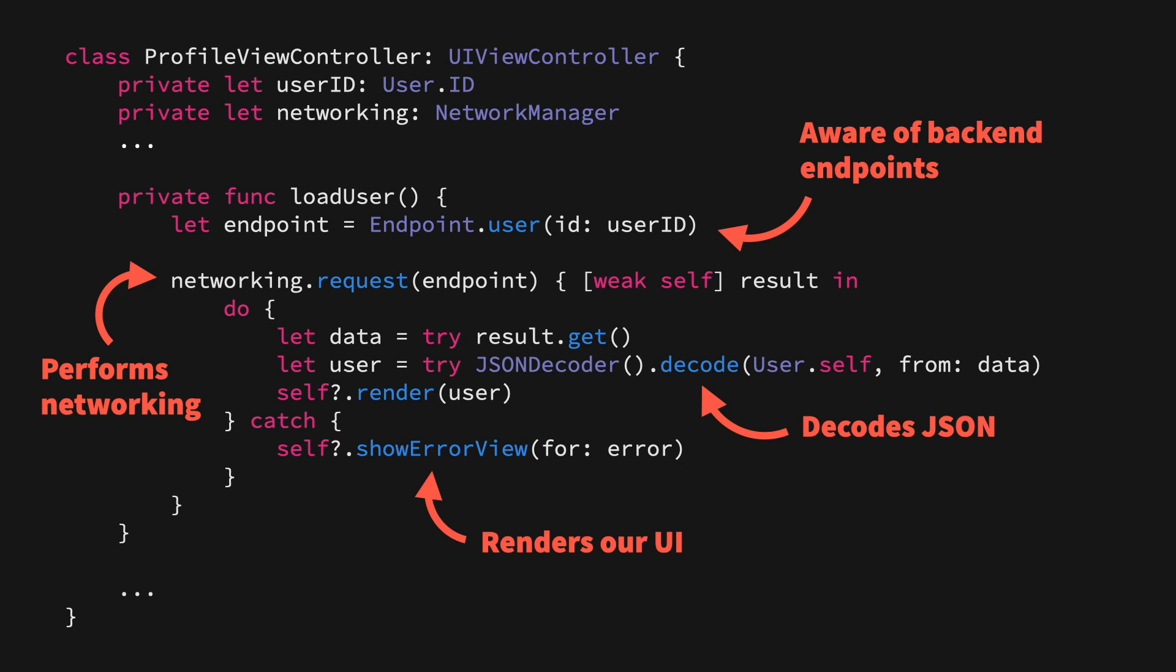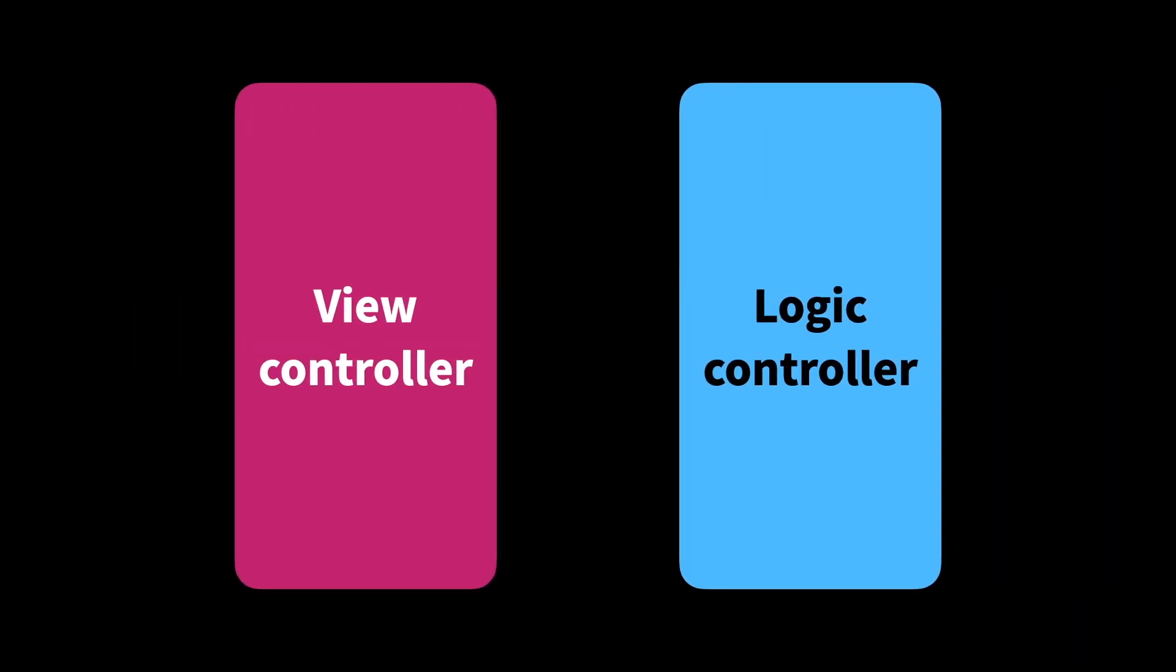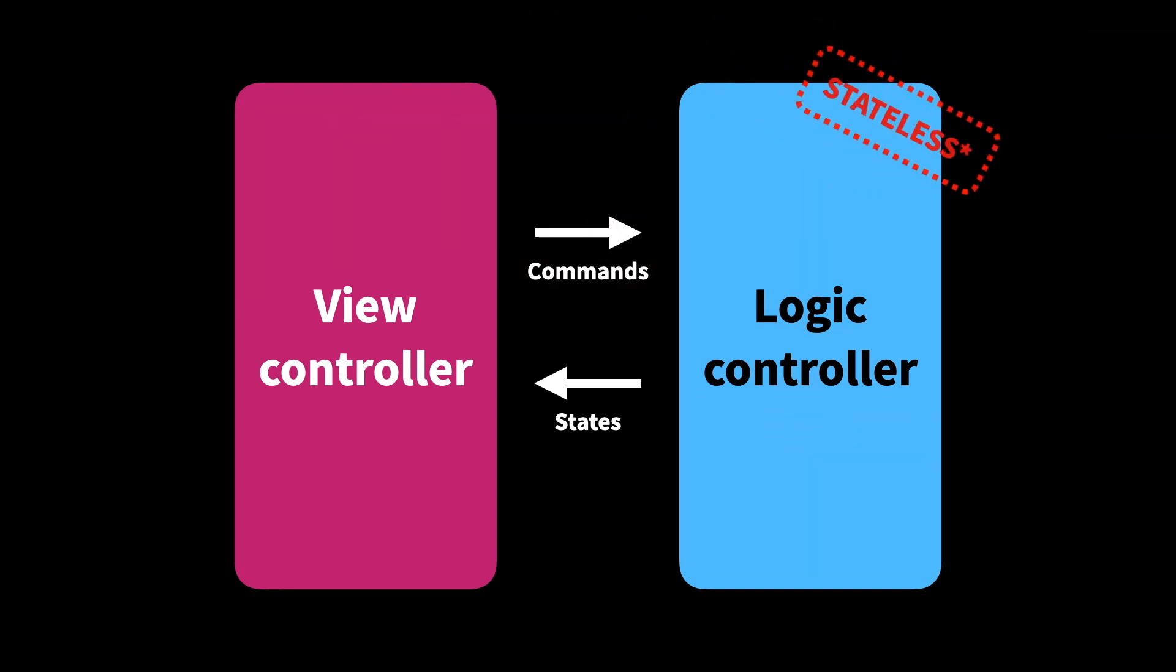One such flavor of controller is logic controllers. You can think of logic controllers as kind of a logic buddy to a view controller. A view controller and logic controller work together in order to drive a piece of UI. The view controller can send commands to the logic controller, which then performs the logic for them, for example, runs networking or calls a database, and then returns a new state for the view controller to render. The beauty of this setup is that since the logic controller only accepts commands, performs them, and then returns the results, it can be more or less stateless.